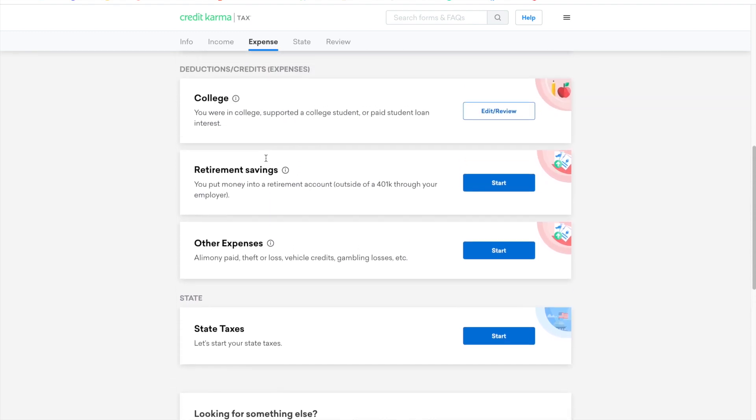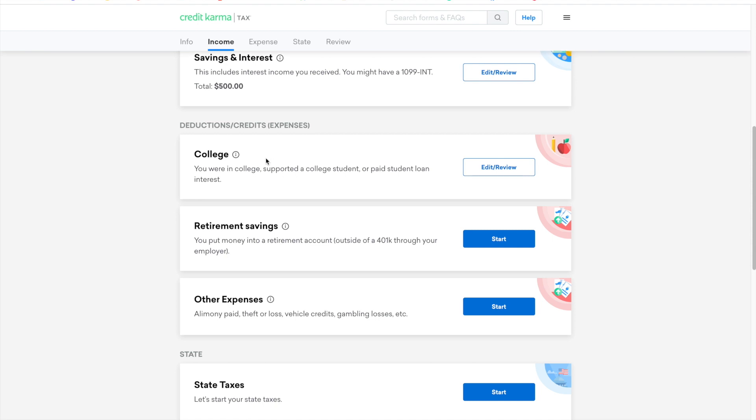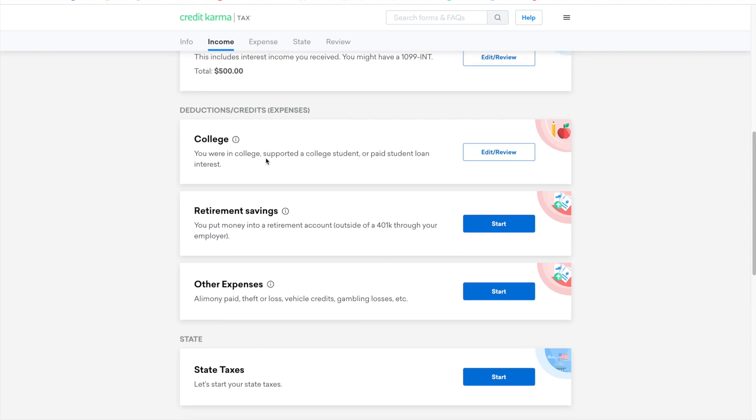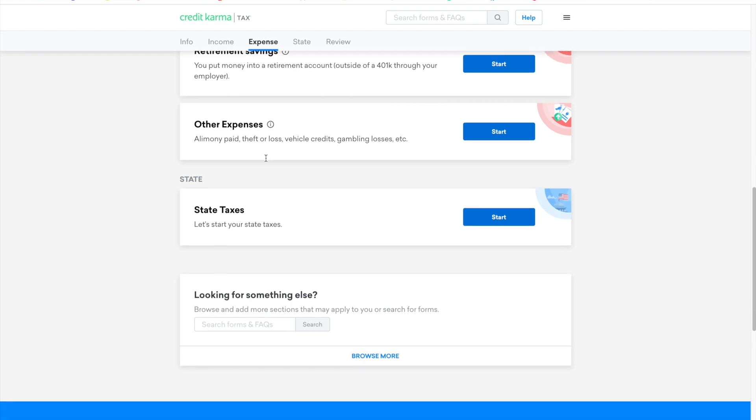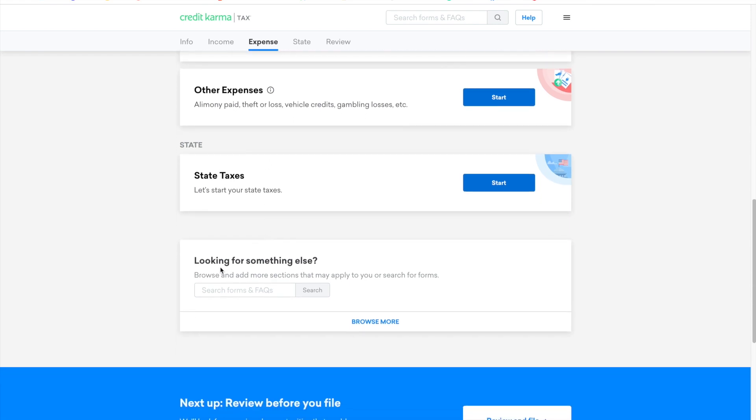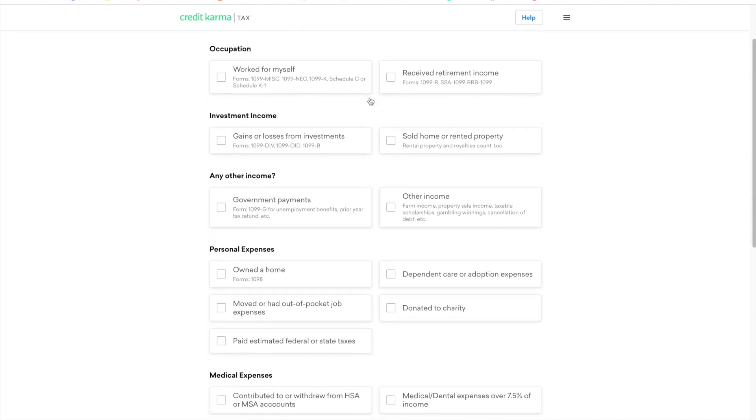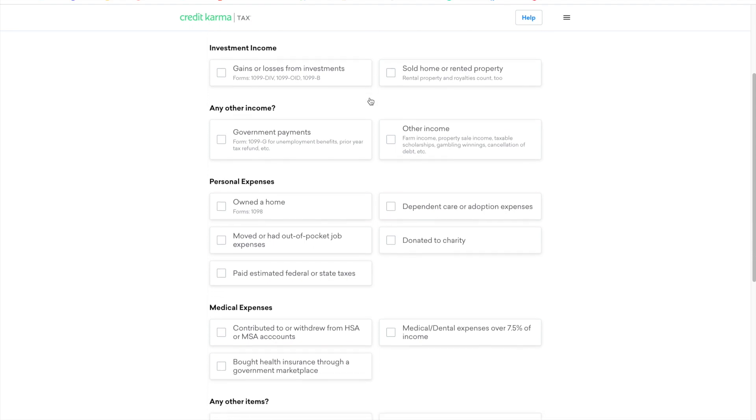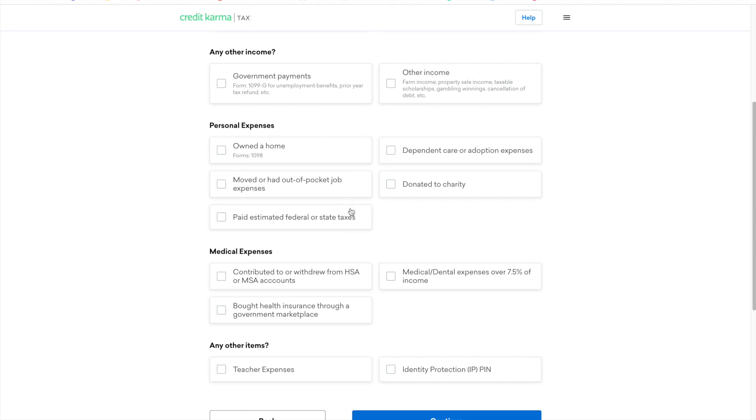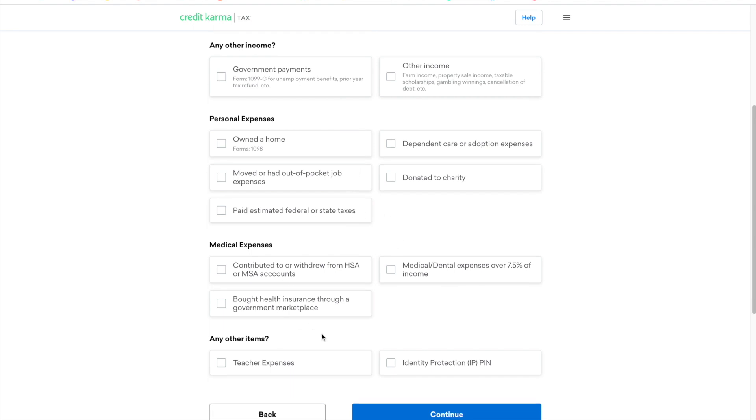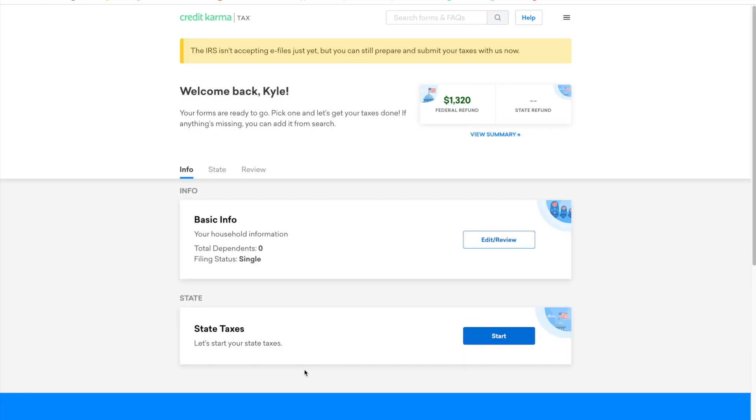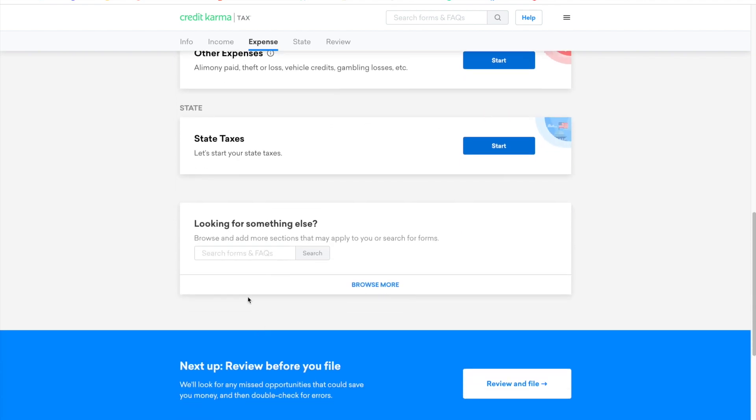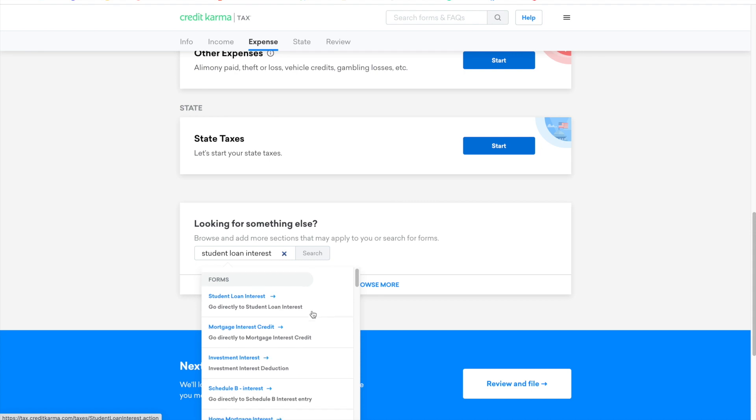Now one thing as I was going through this for the first time is that let's say you initially filled out the forms that you think you had but maybe you're missing something. I really wish that there was something better than just looking for something else. As I clicked the browse more button, it said these are all the tax forms you can add to your tax packet. So I'm going through here and kind of taking a look, and one thing that I was specifically looking for here was the student loan interest form. And so I didn't actually see this listed. I had to back out of this and then actually search for it in the search bar.